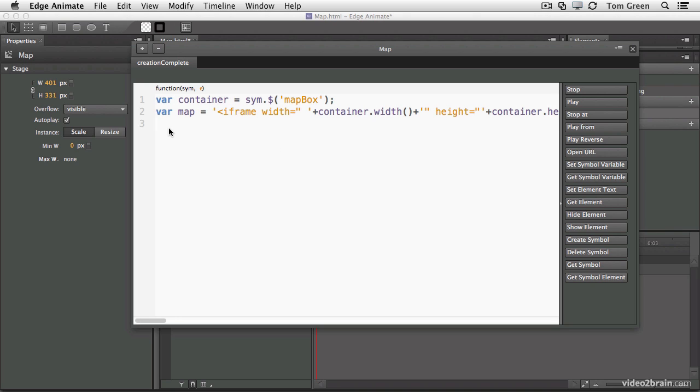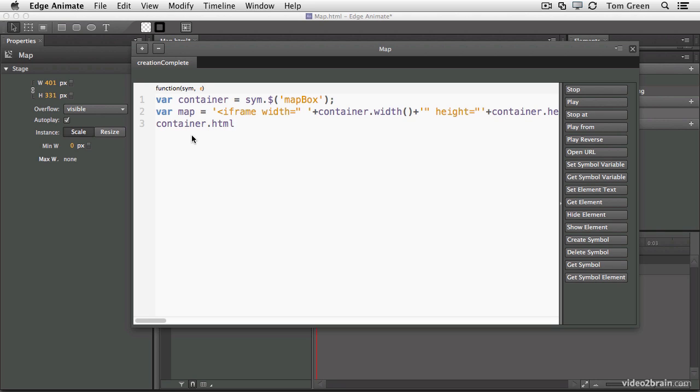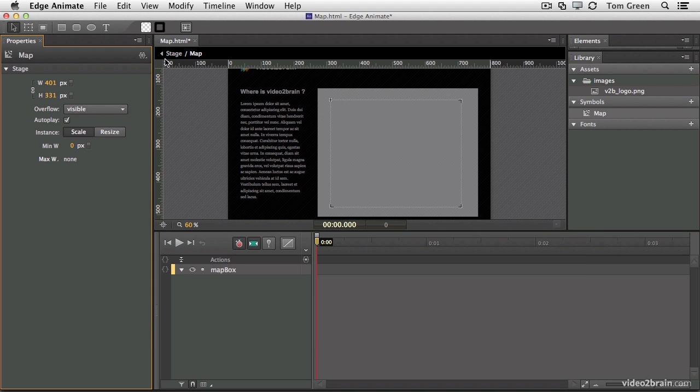And then finally, we take that HTML, that's the iframe here, and put it into our container. So container. Dot. HTML. That's going to go into the container is found in our map variable. Notice there's no quotation marks or anything like that. It's just HTML. Bracket. Map. Close bracket. Semicolon. Close the code. Come back to the stage.